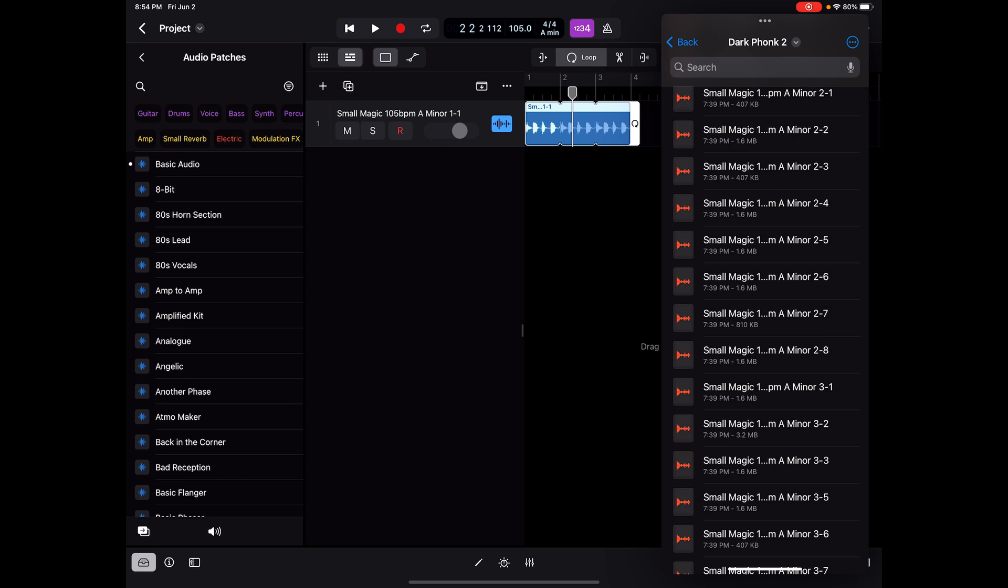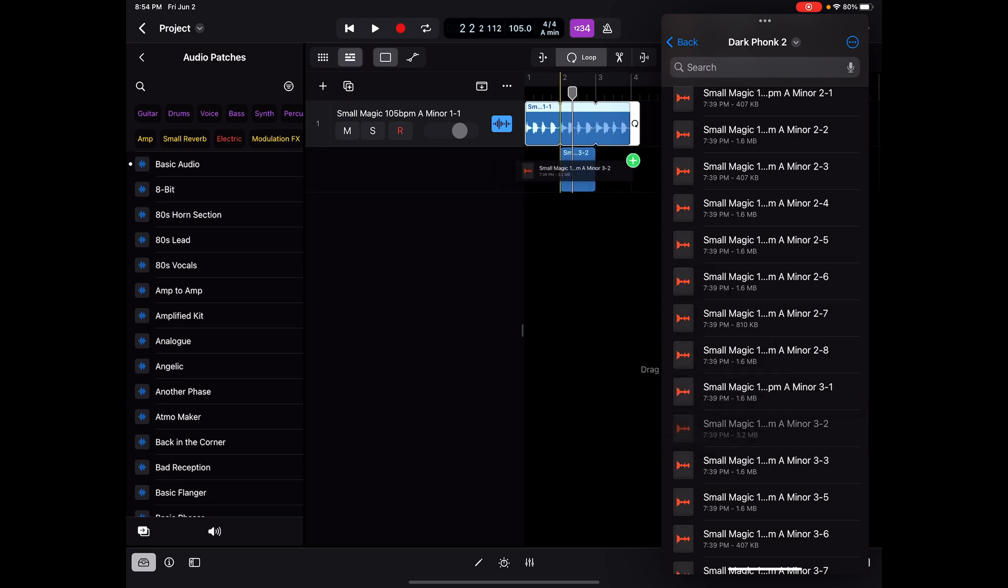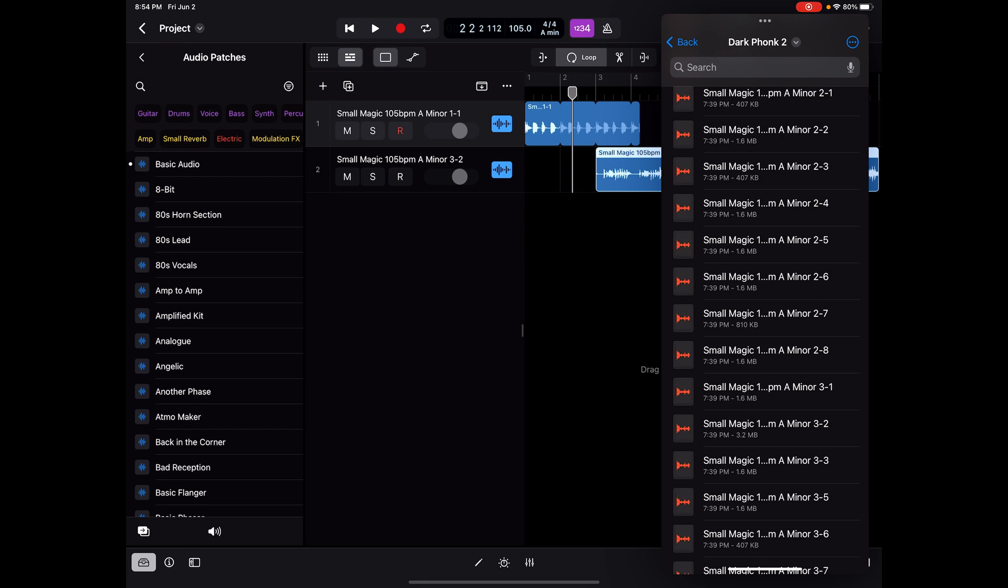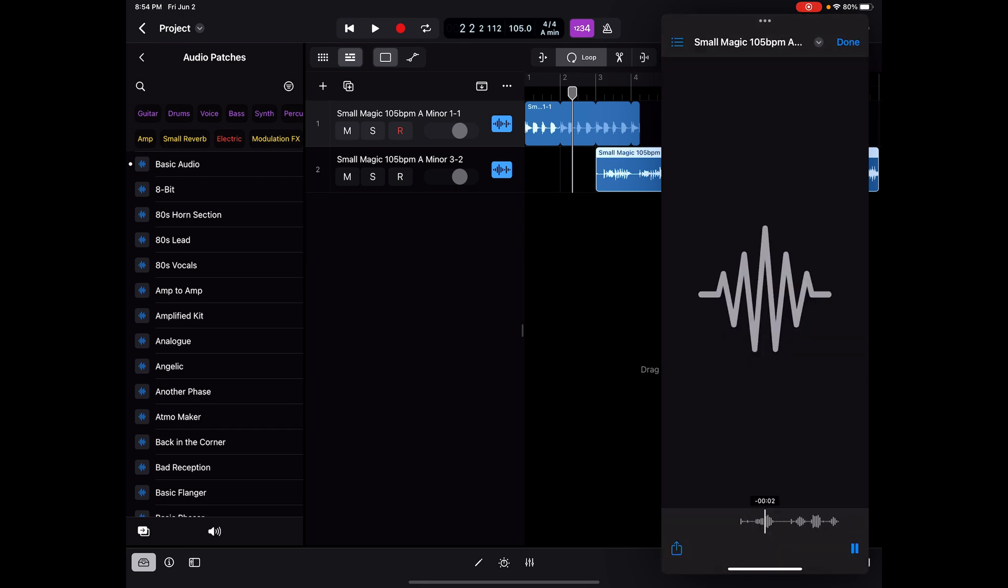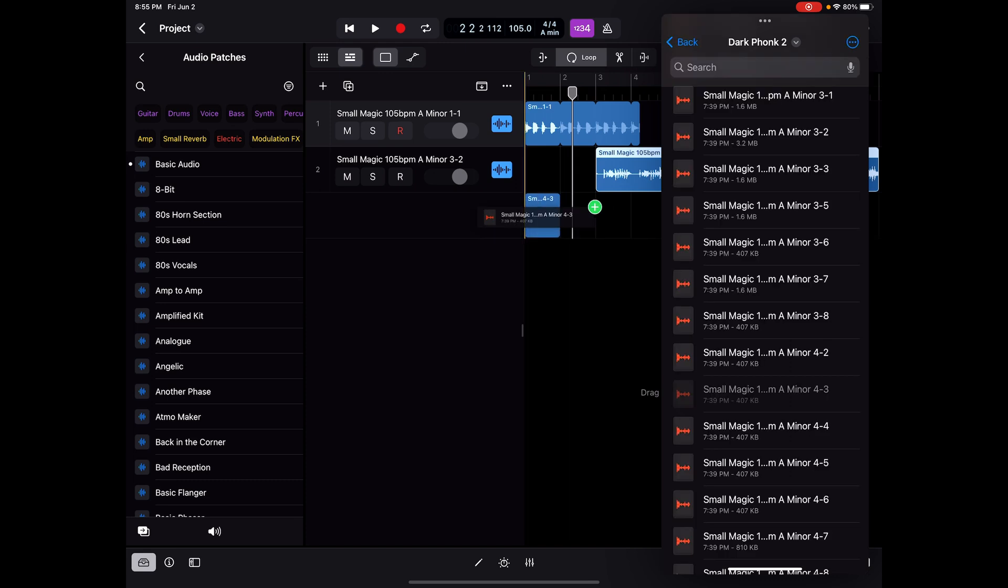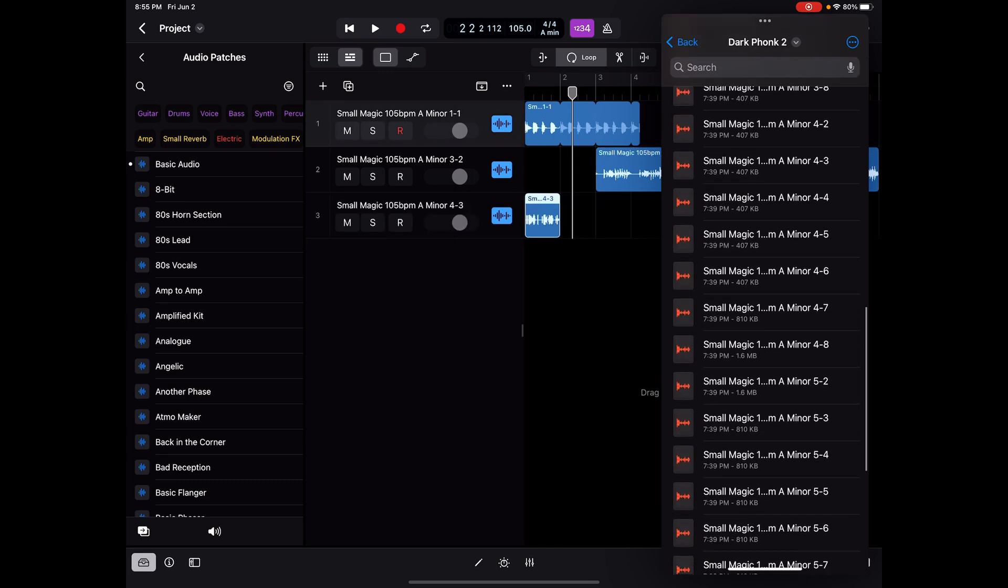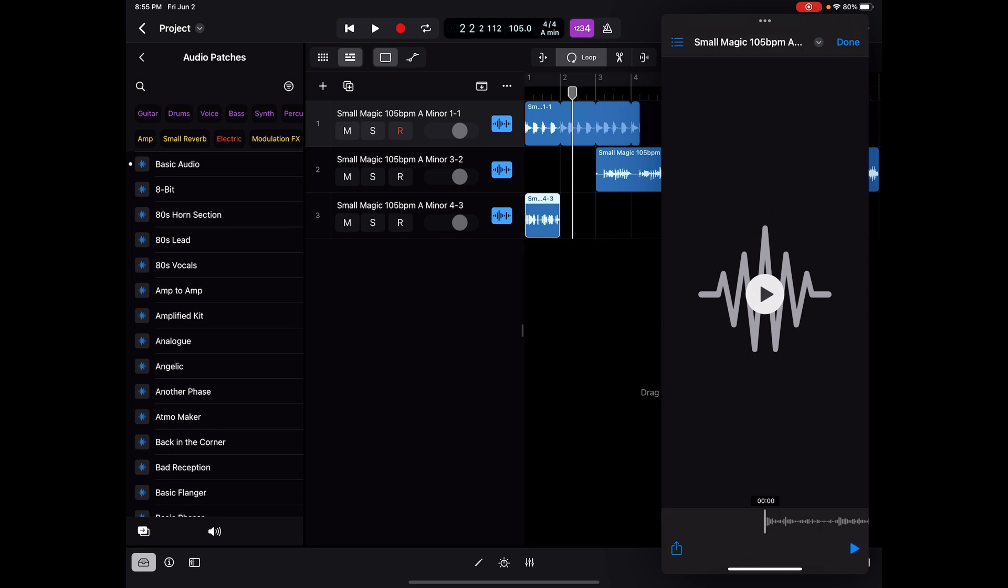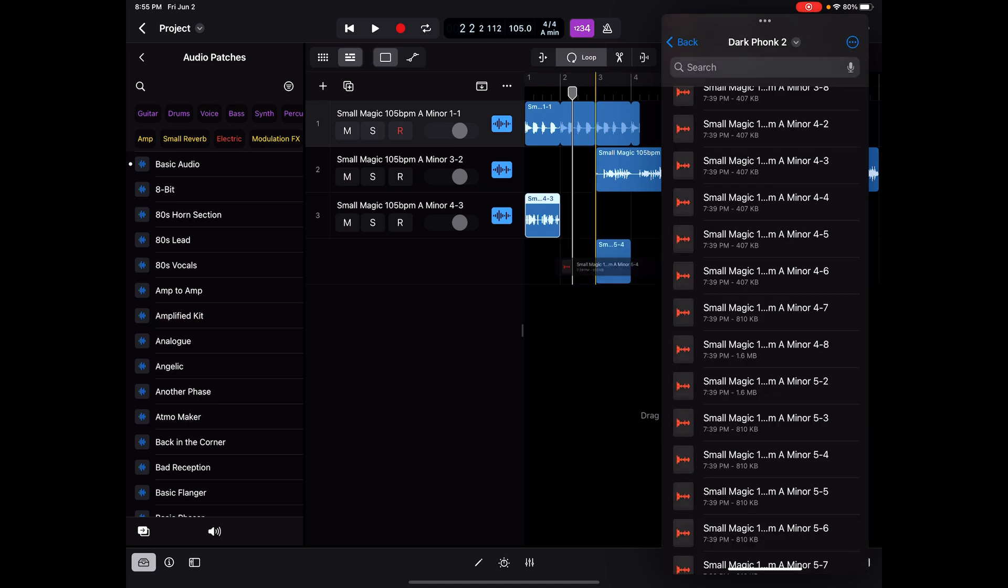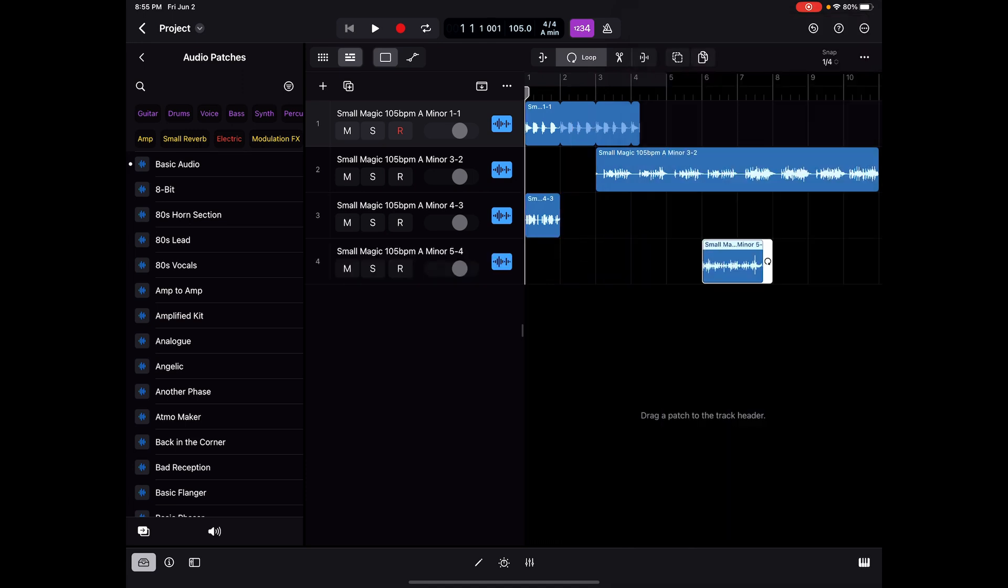There's one I might use. So I'm going to drag that one in as well. I'm going to have that start after two bars. So I'm creating an arrangement as I go here. I might use that right at the beginning. And as I go through this process, I'm picking the samples that I might want to use to compose.